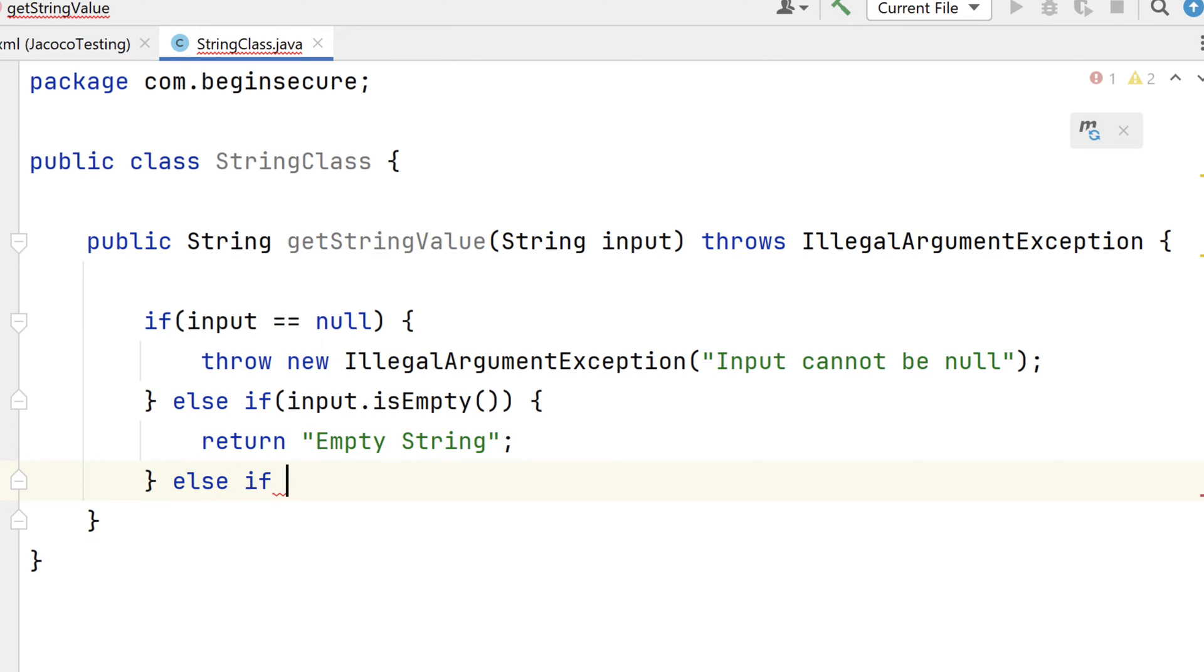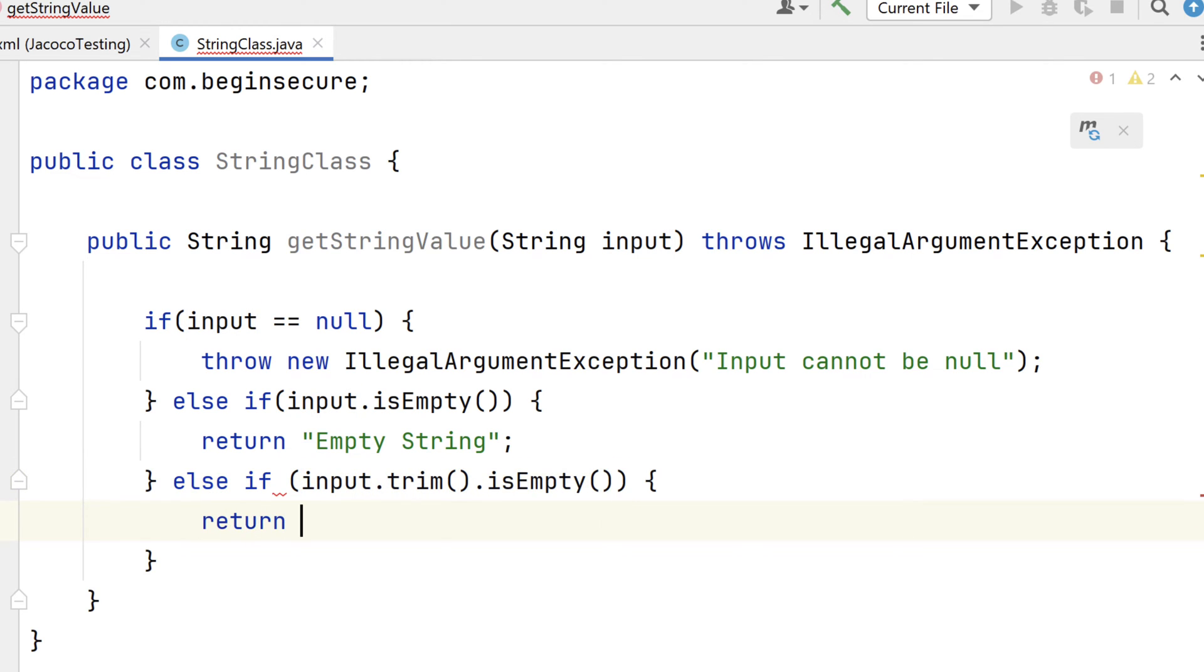Next, we'll check to see if our input string is empty once we trim all the whitespace. If so, the method will return the string whitespace.